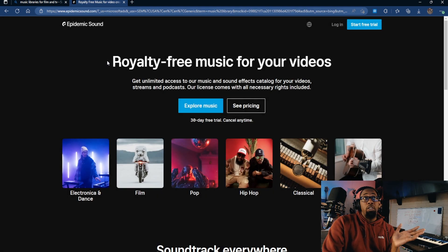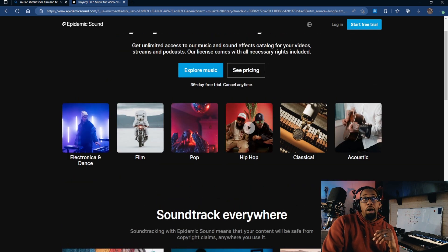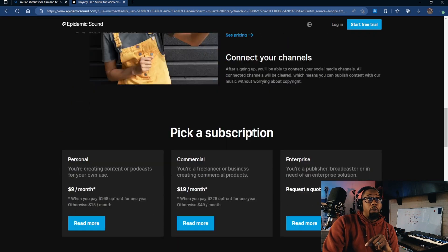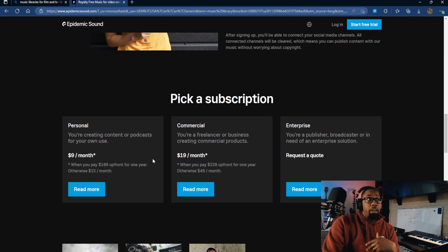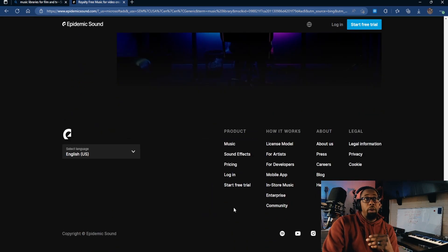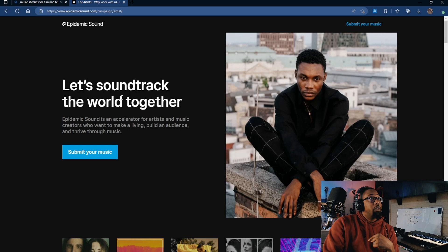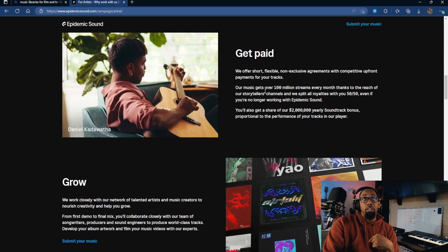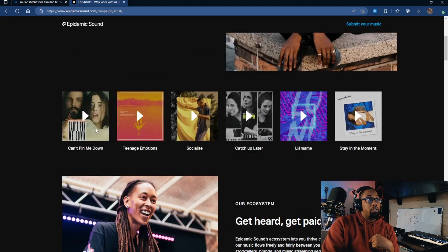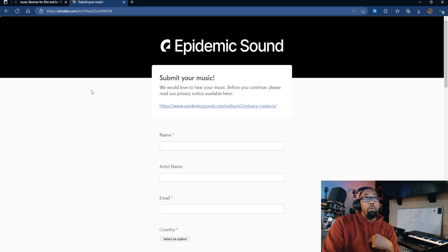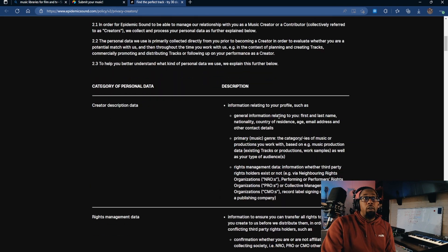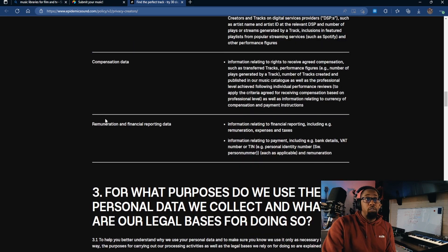First I want to take a look at some royalty-free options — I'll click on Epidemic Sound since it's the first that pops up. It says 'royalty-free music for your videos.' We see genres: electronic, dance, film, pop, hip-hop, classical, and acoustic. As we talked about, these are subscription-based models. Scrolling to the bottom of the page, we can find the section for artists — 'Let's soundtrack the world together' — and we see 'submit your music.' It gives you information on how you get paid and how you grow.